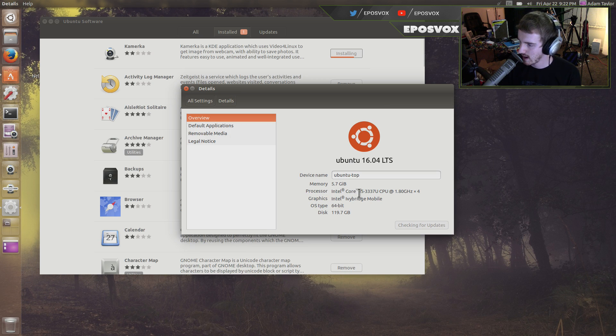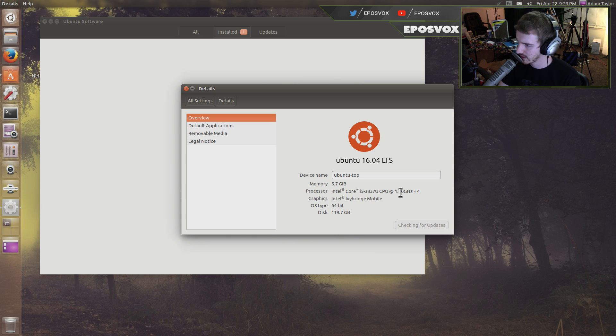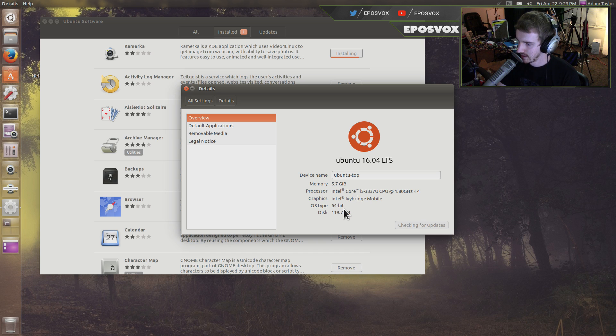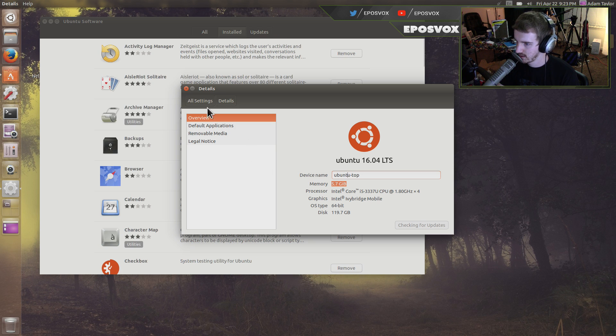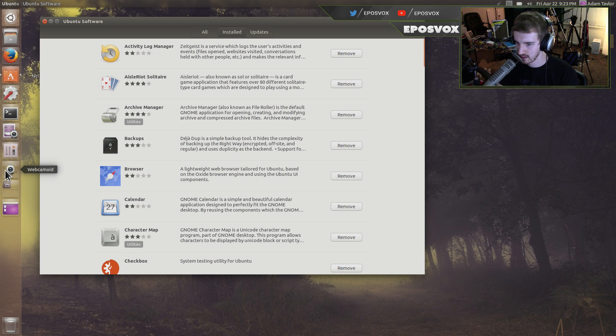Intel Core i5-3337U CPU. 4 cores at 1.8 gigahertz. It's an Ivy Bridge mobile chip. 128 gig hard drive and 6 gigs of RAM. There we go. Yeah. Hey, it knows. Camerka's now installed since the other one didn't.